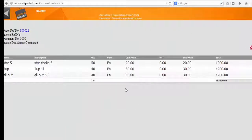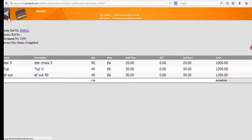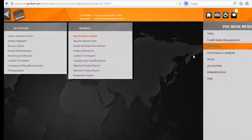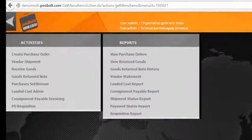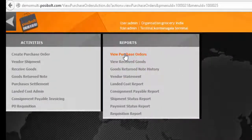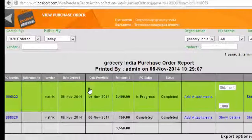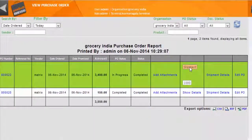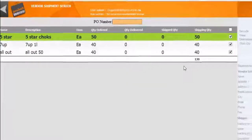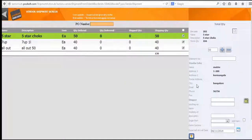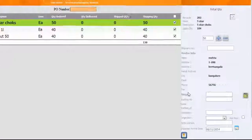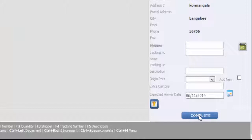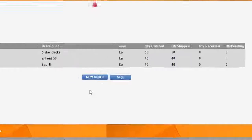The next step is to shipment of the PO. Go to view PO and click on shipment link here. Give the shipment details and the expected date of shipment. Click here to complete the shipment.